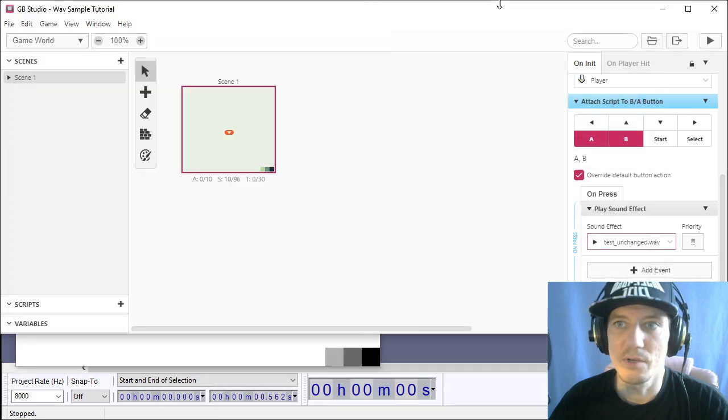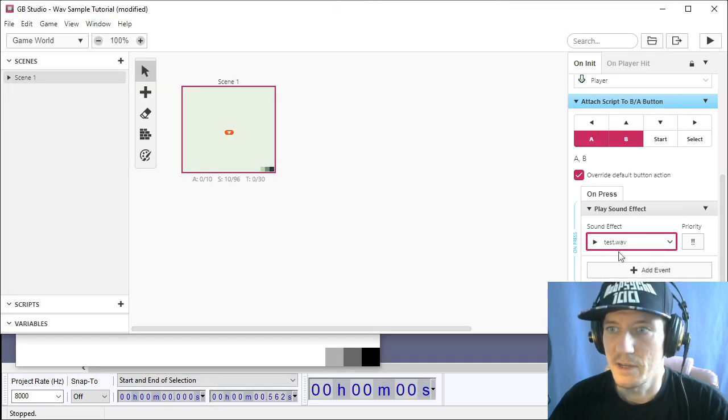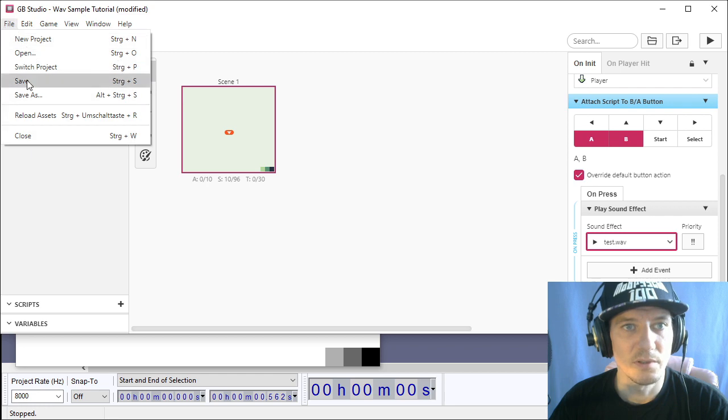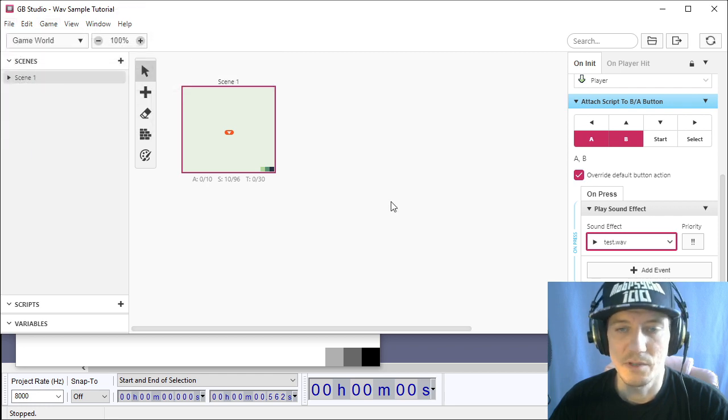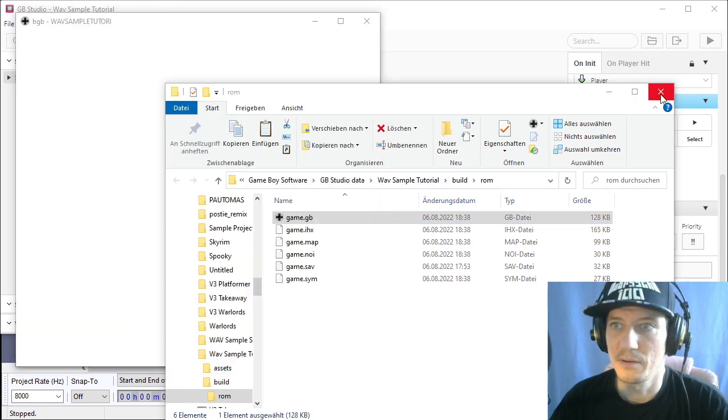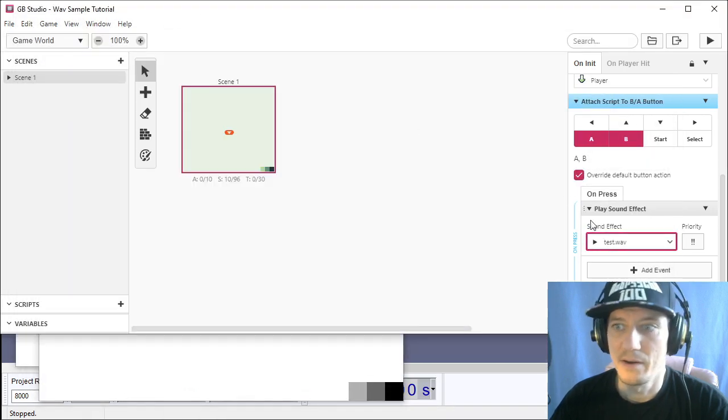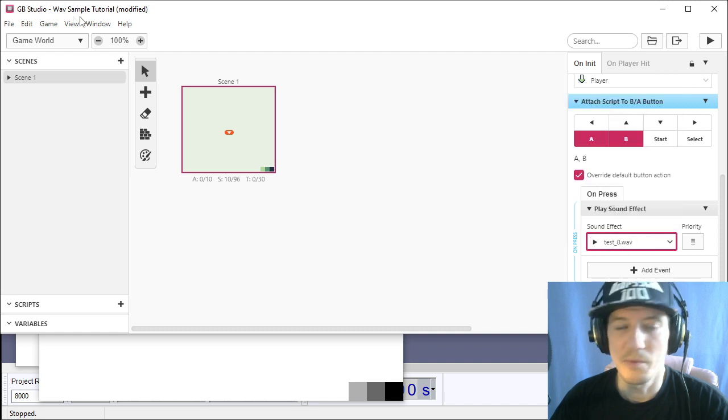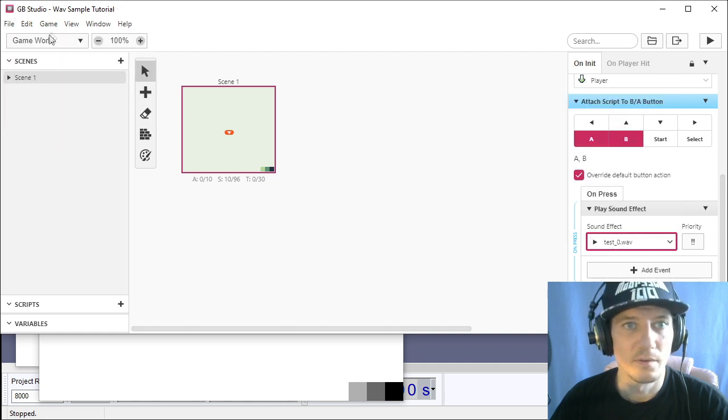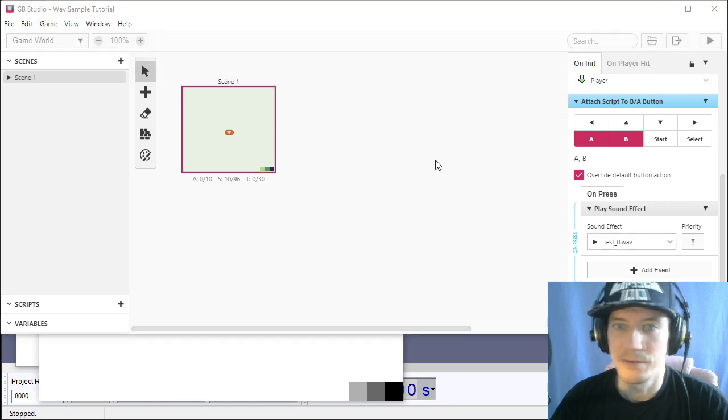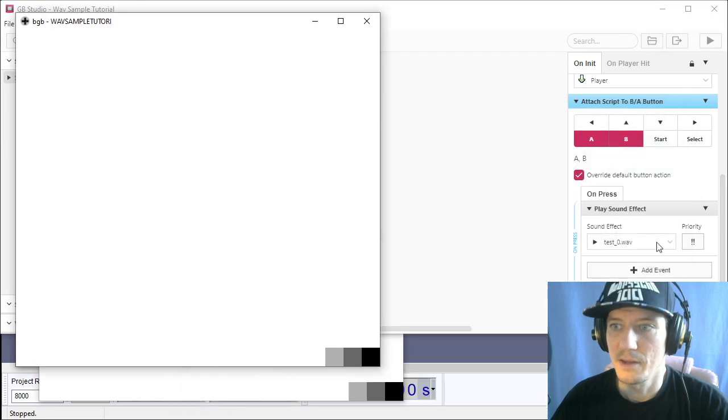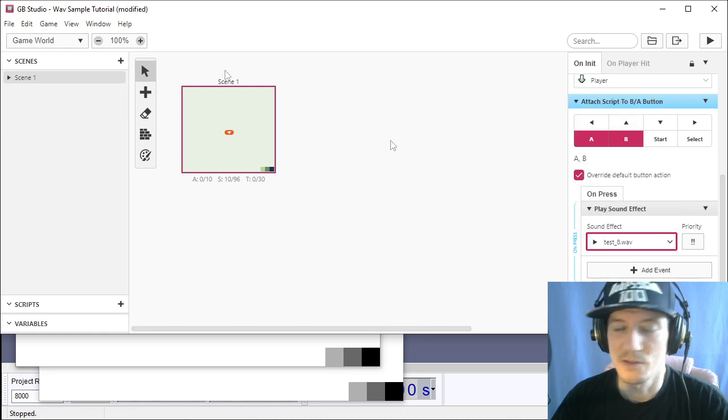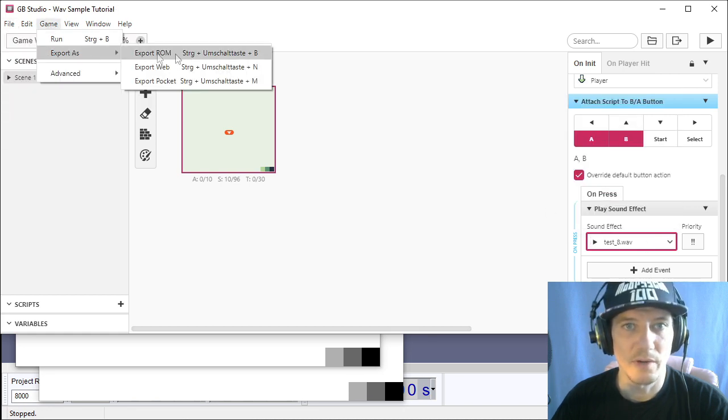So this is the first one test unchanged then we take test this is the mono sample, export, open it then the test zero so the normalized version and then the test eight so the loudest one we created.